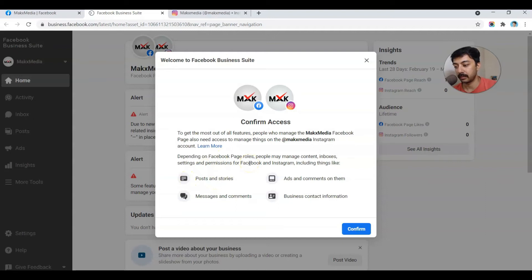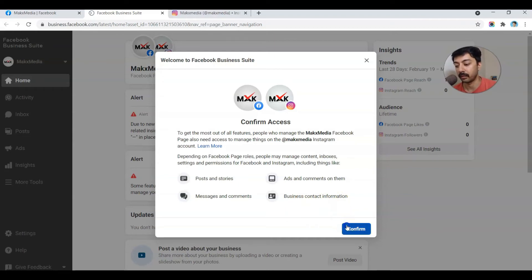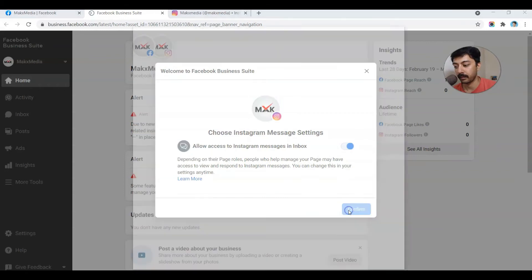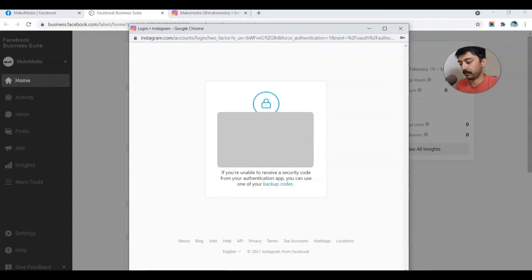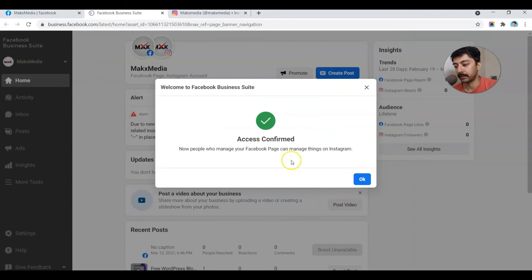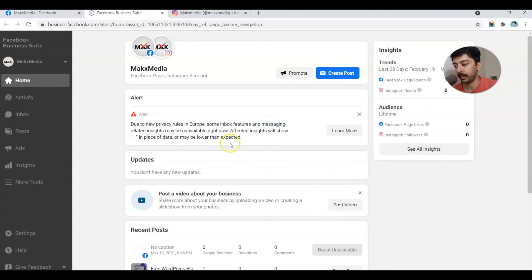It's asking us a confirmation to link the Facebook and Instagram accounts. We will be able to do posts, stories, ads, comments, messages, and update our business information right from this Business Suite for both Facebook and Instagram. We confirm and click Continue, and once again it asks us to log in. The access is confirmed, we click OK — our Facebook and Instagram account is now linked.